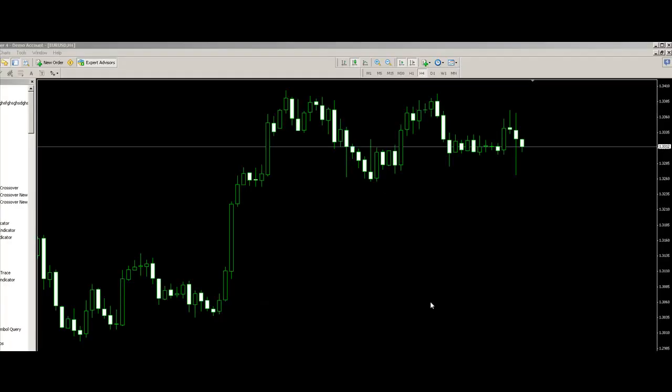Hi traders, welcome to this demonstration of the Platinum Automated Trendline Trading Tool.